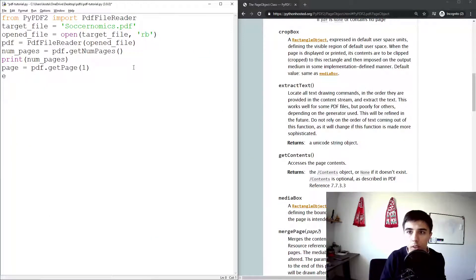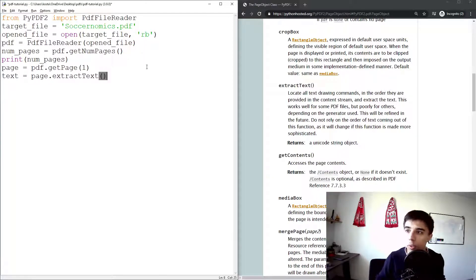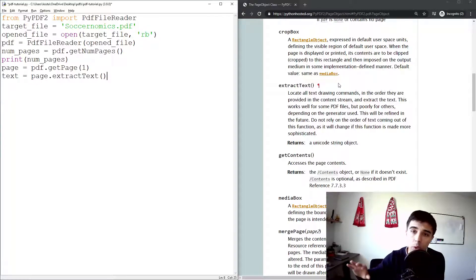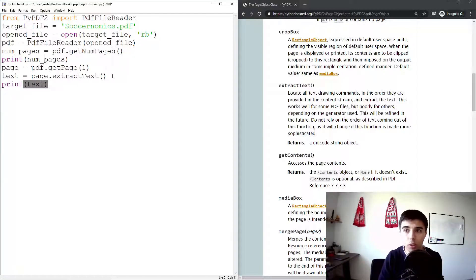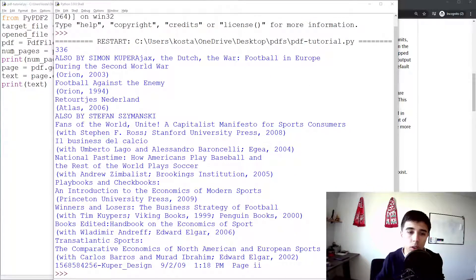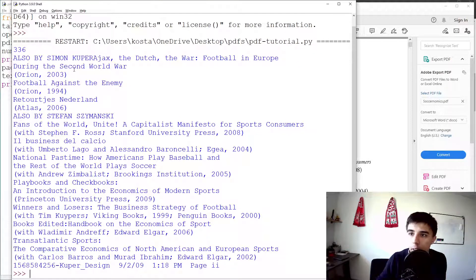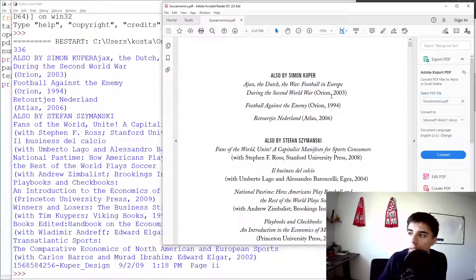Once we have the page, text equals page.extractText(). This is fairly easy to follow. If you have time to go through the documentation there are many other things covered there too. Let's print the text and clean up the code structure a bit. Here's what was extracted for page one — it looks quite acceptable, no strange characters visible at this point.